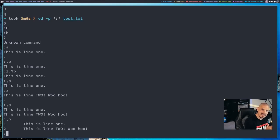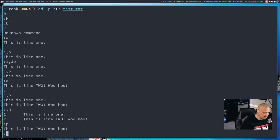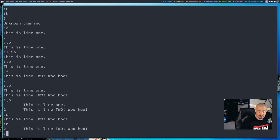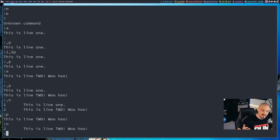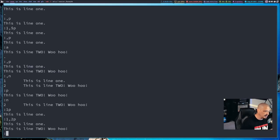One thing about Ed being a line editor — you've got to make sure you know what line you're on when running commands, because it's going to execute those commands on the line you're on. Anytime you want to figure out what line you're on, you can hit P to print that line, or N to print that line plus the line number. If you want to print a line you're not currently on, just give it a range. For example, '1P' prints line 1, and '1,2P' prints lines 1 through 2.